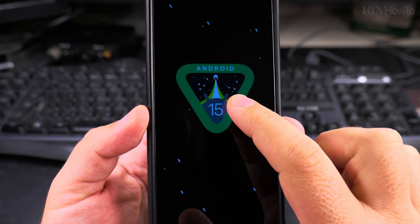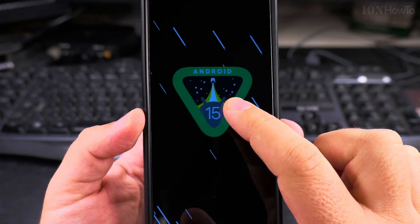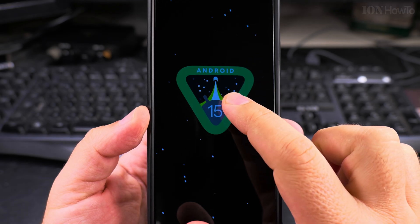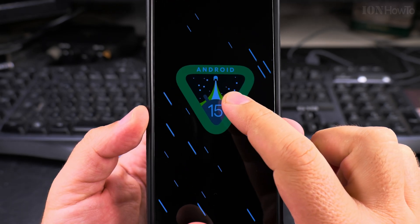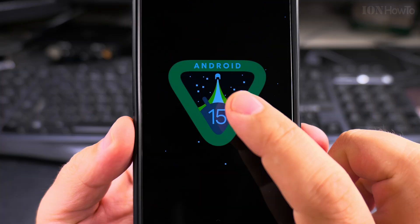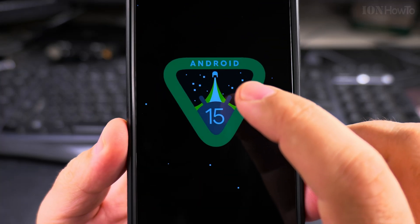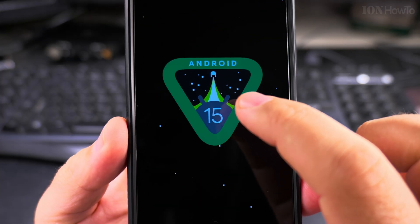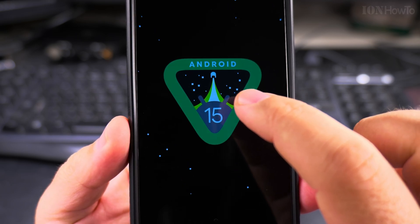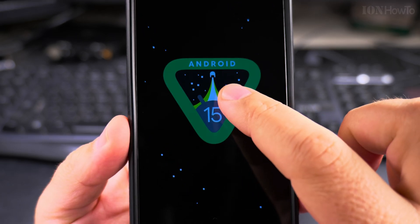But if you tap and hold, look at the stars — they go faster. You have to tap and hold for a long time. I press on the logo and then keep pressing it until it shows.